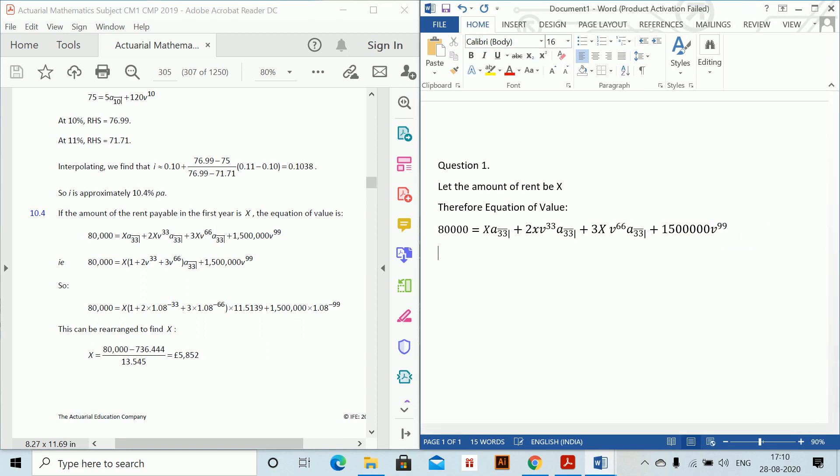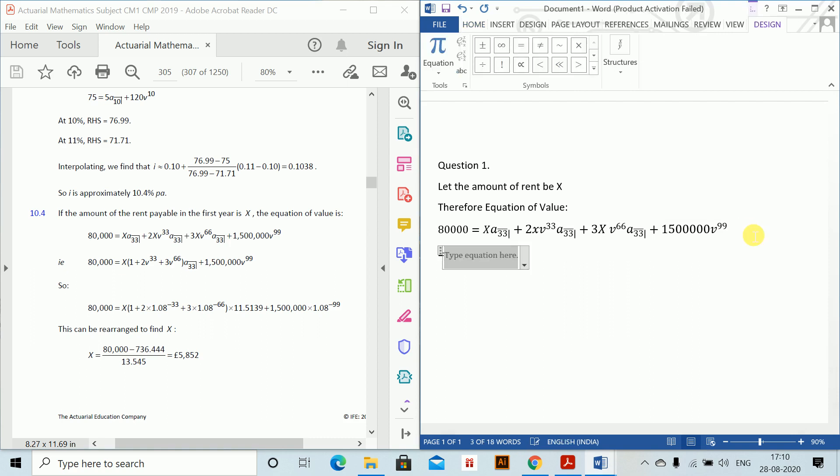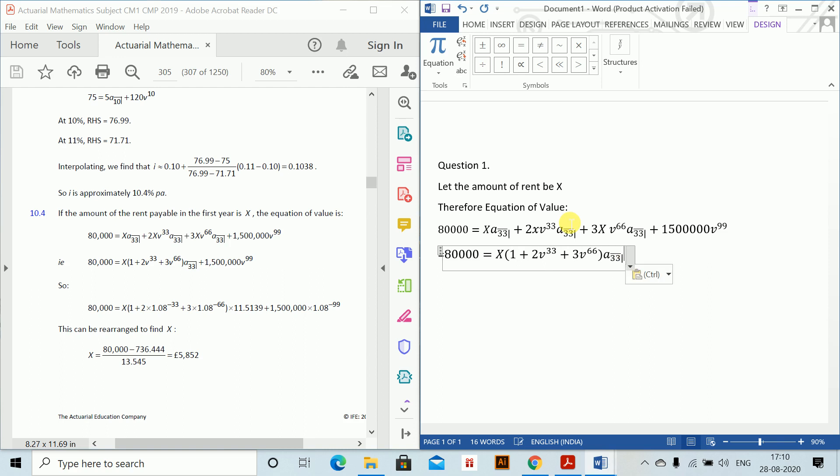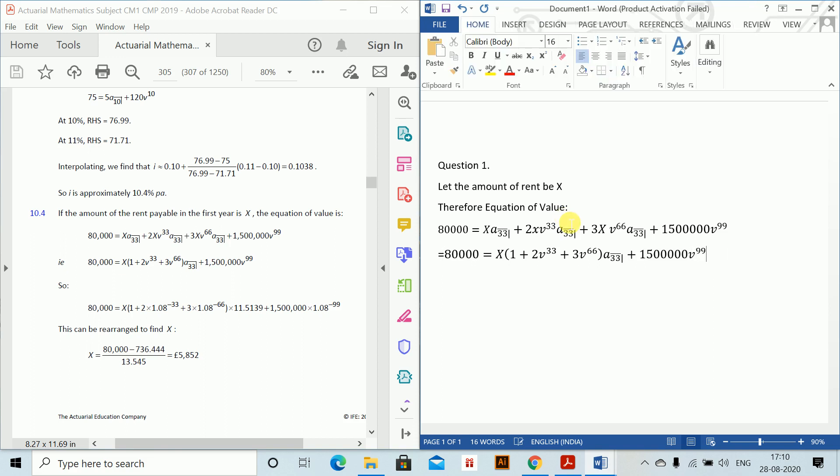Next line you can come and write. 80,000 equals x, you can take common which is 1, then plus 2v³³ plus 3v⁶⁶, brackets close, a₃₃ and then 1,500,000 v⁹⁹.